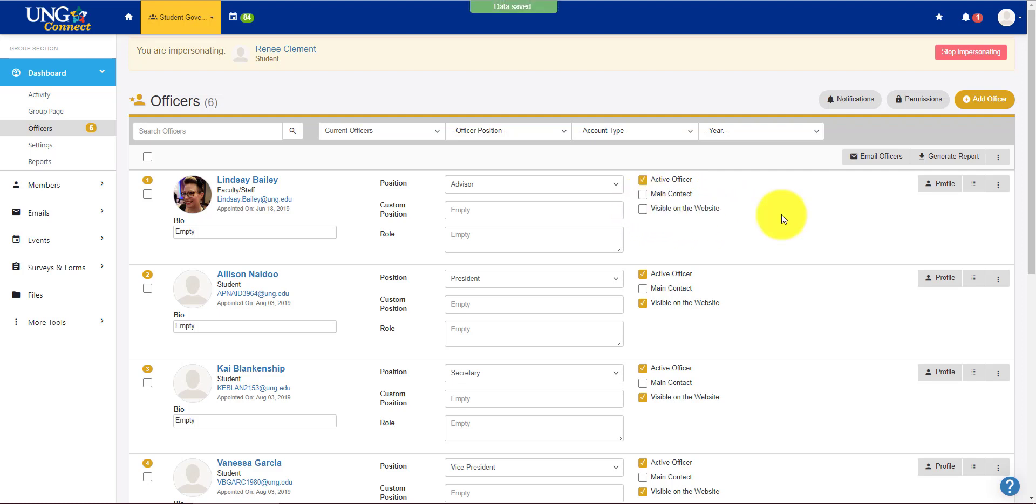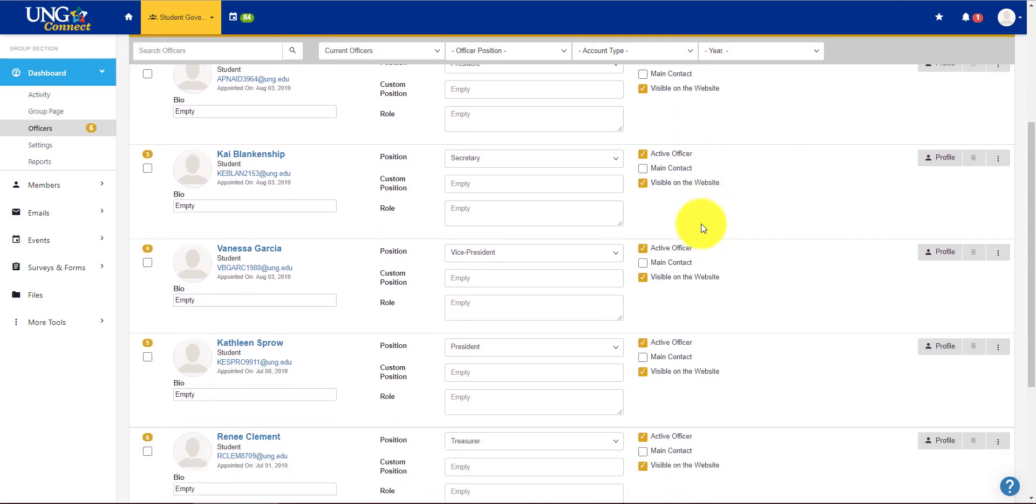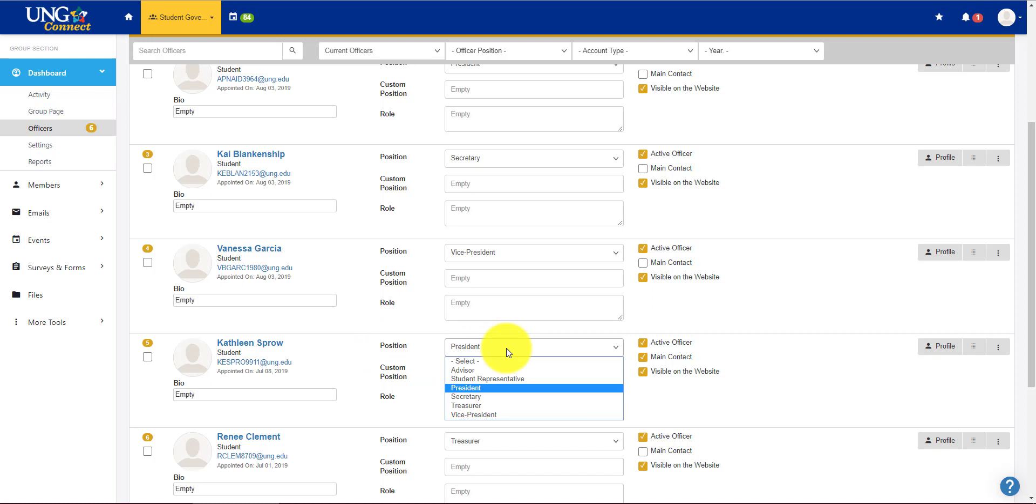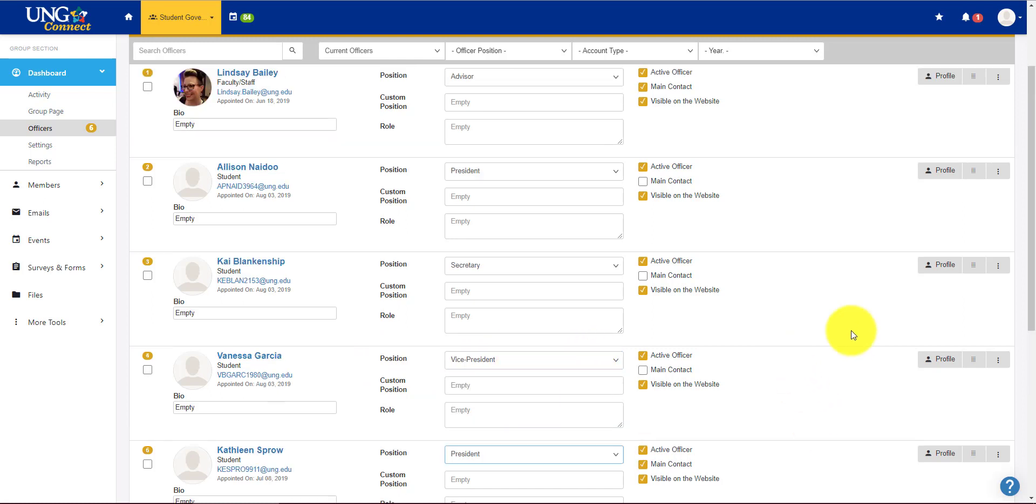And I could make our president the main contact. You'll see here that each president has their position filled in. But say that that was incorrect you just click on this and click the correct one.